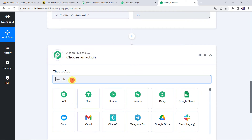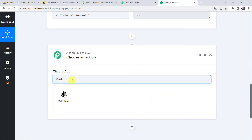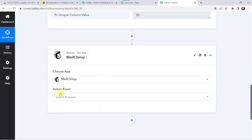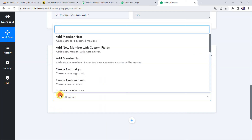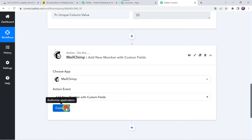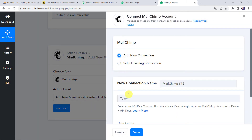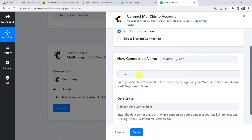Now we want to sync this data from MySQL to MailChimp. Come to the action step and choose the application name as MailChimp. Select the action event as Add New Member with Custom Fields. Click on Connect, then click on Add New Connection. It is asking for the token — enter your API key. You can find the API key by logging into your MailChimp account, going to Extras and then API Keys.